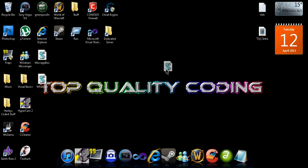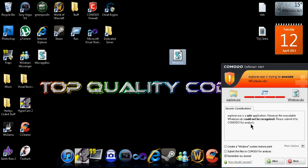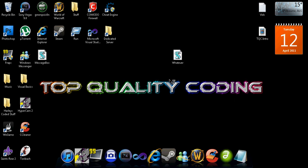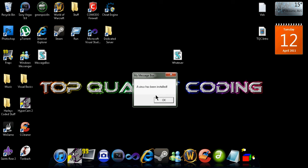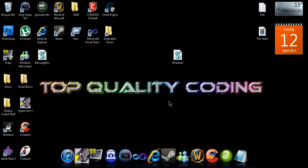Then we can exit that, and then you'll see here we have a message box and it says My Message Box, a virus has been installed. So there you go guys, thanks for watching and yeah, subscribe.